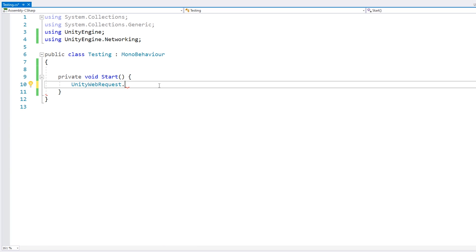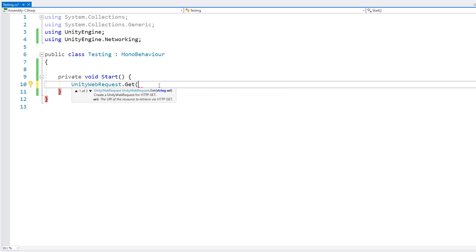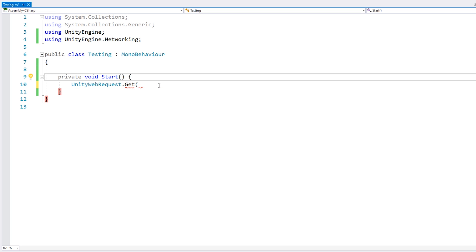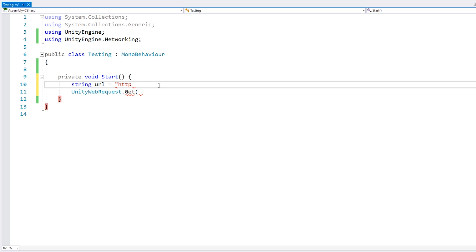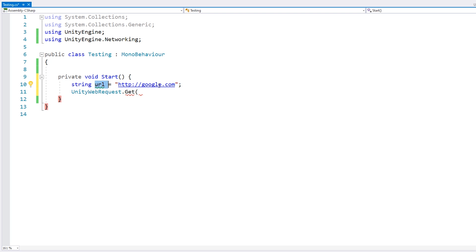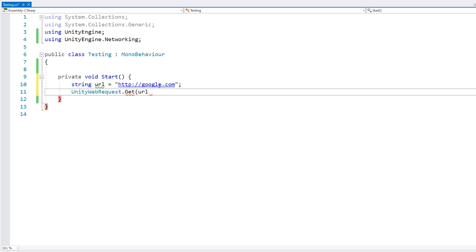Let's start off with the simplest method - a basic GET request. For that, we have a static function called Get, and we pass a URL. Just for testing, let's simply contact Google. This returns a Unity Web Request object. If we see the definition, we can see that it implements IDisposable, so this is an object that should be disposed. The correct way to use it is inside a using statement.